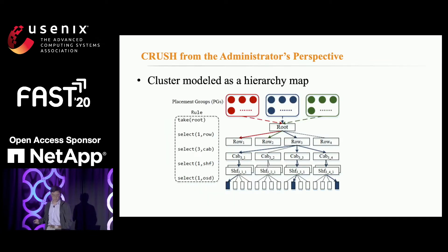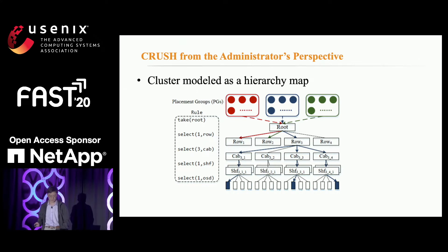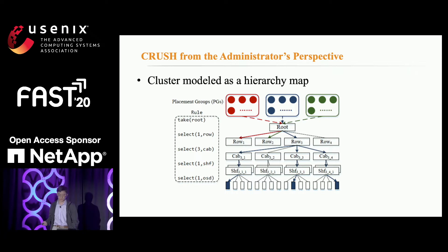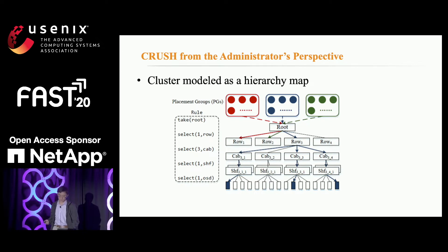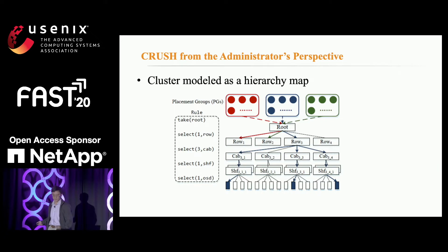In CRUSH, the storage cluster is modeled as a logical map. This figure shows an example of a four-level hierarchical map where the entire cluster, the root, is composed of rows representing groups of racks, which are composed of cabinets representing the racks, which are filled with shelves representing the storage machines. Each machine is installed with many OSDs, essentially the disks. The CRUSH algorithm supports flexible constraints for reliable replica placements by encoding failure domain information, like shared power source or network, into the cluster map, and letting administrators define placement rules that specify how replicas are placed by recursively selecting bucket items.